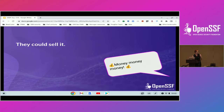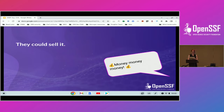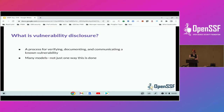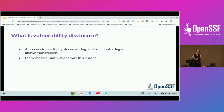It does pay quite generously, and it's just something to keep in mind that your researcher has options with their finding, and that option can include a large amount of cash. This is not a bug bounty — we're going to talk about that in a little bit. The other option they have is that they could disclose it, which is really where we come in. So what is vulnerability disclosure? It is a process for verifying, documenting, communicating a known vulnerability.